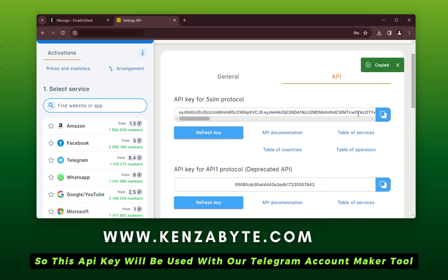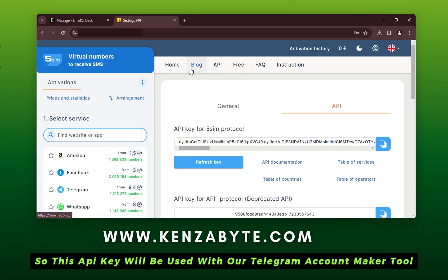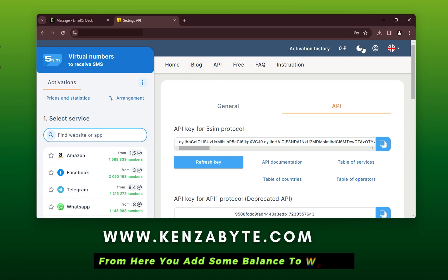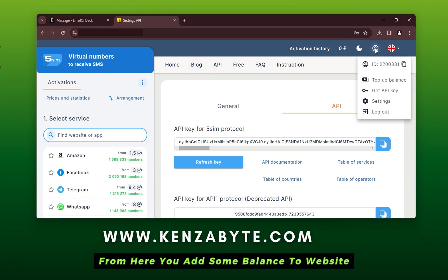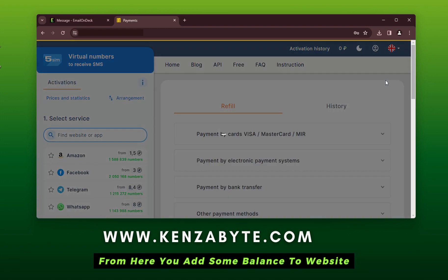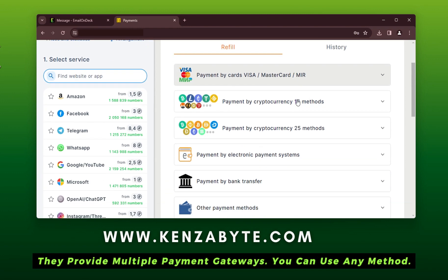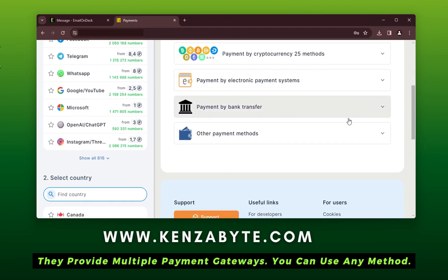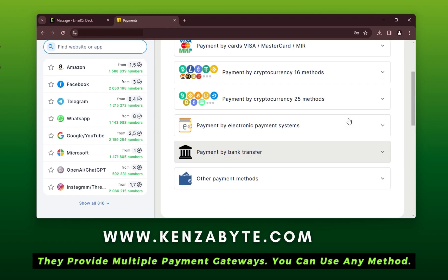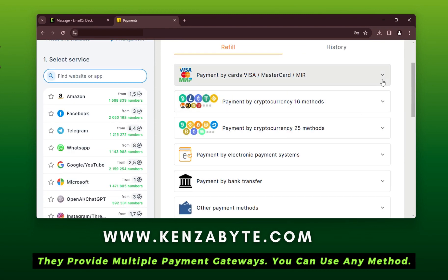This AppE key will be used with our Telegram account maker tool. From here you can add some balance to the website. They provide multiple payment gateways, so you can use any method.